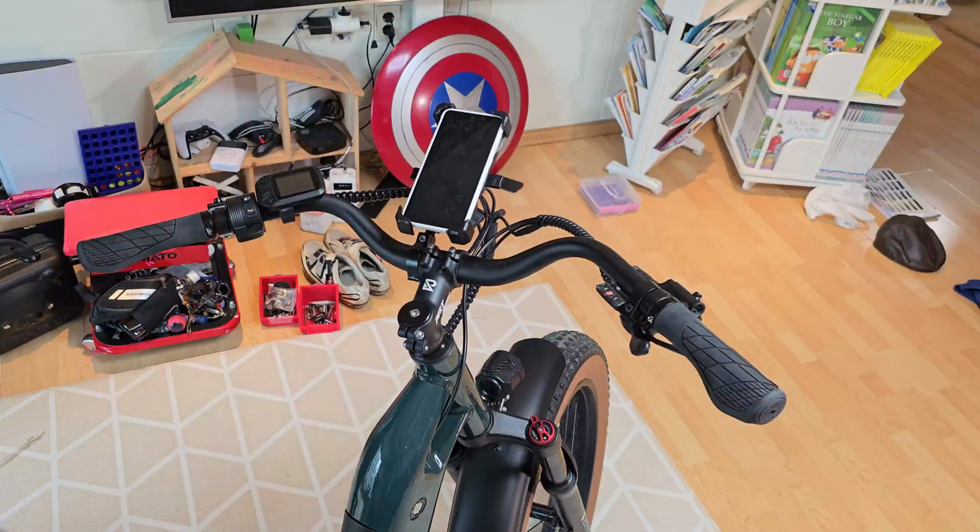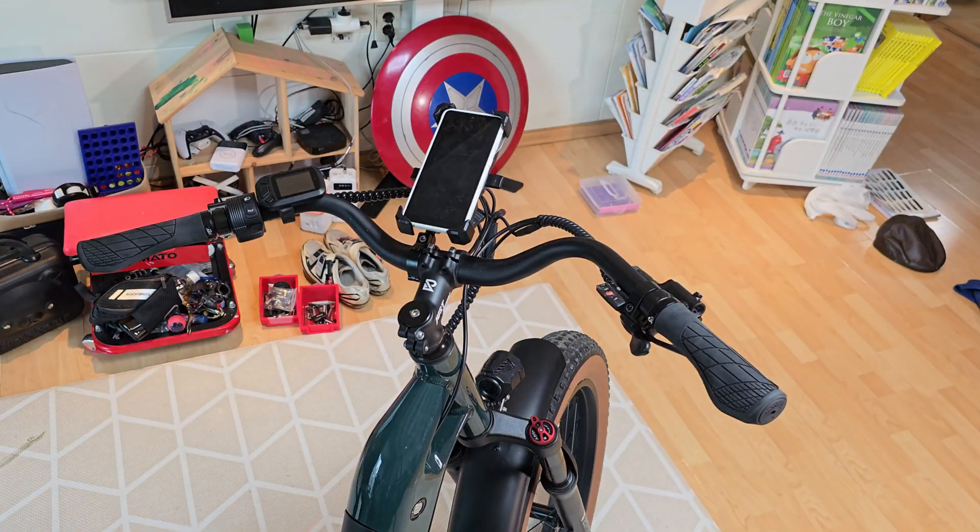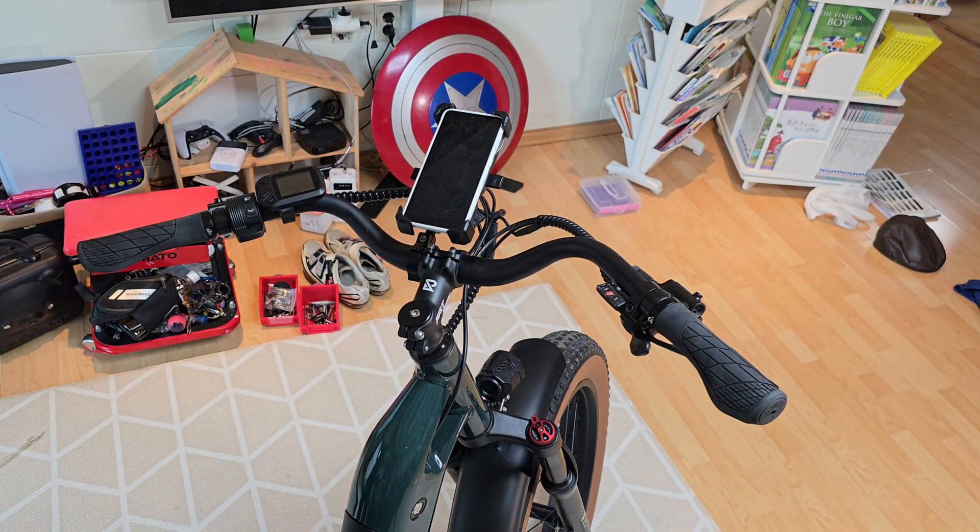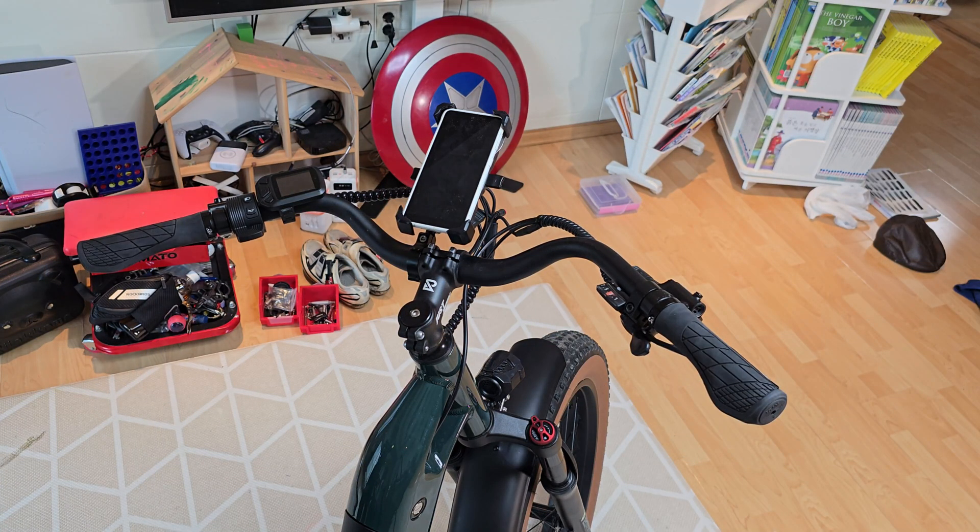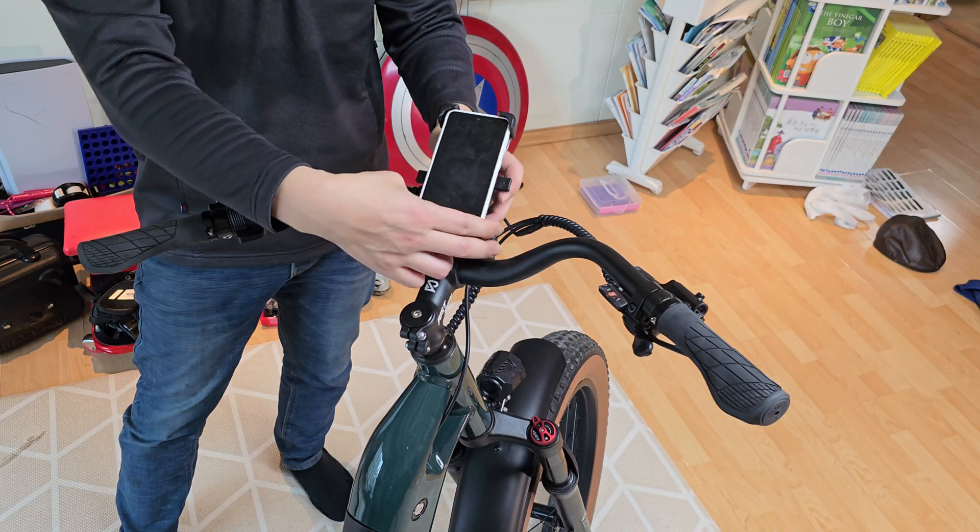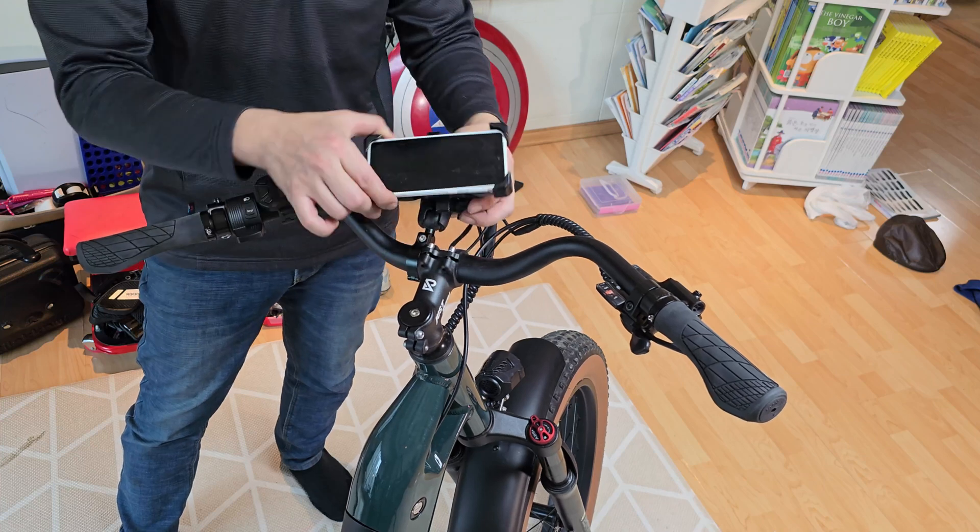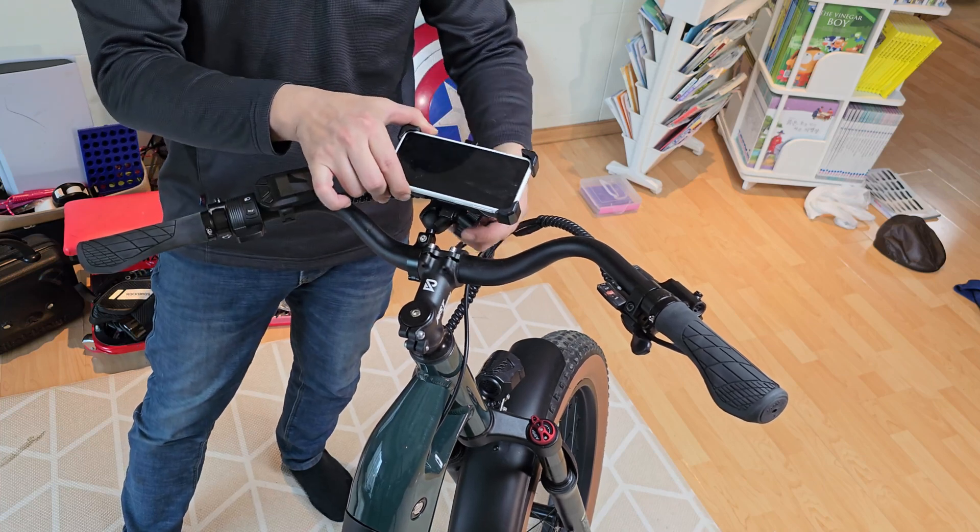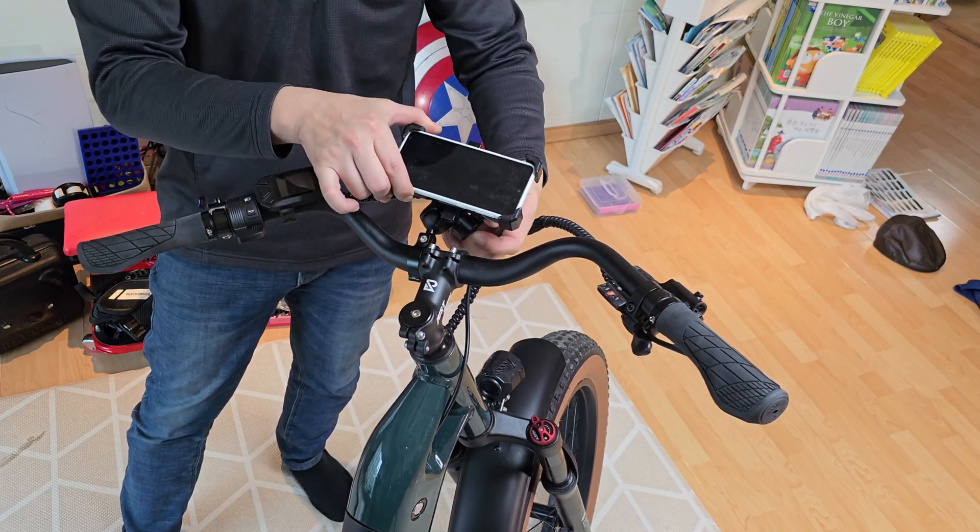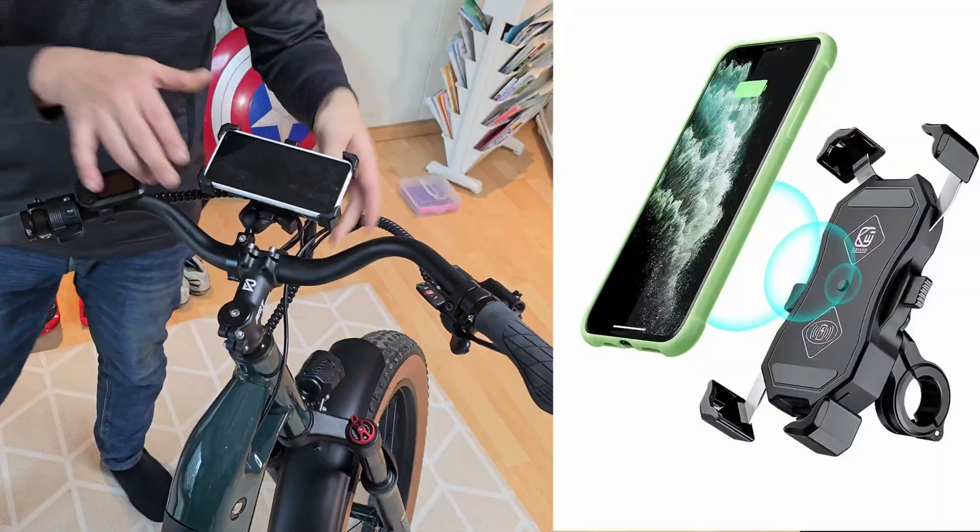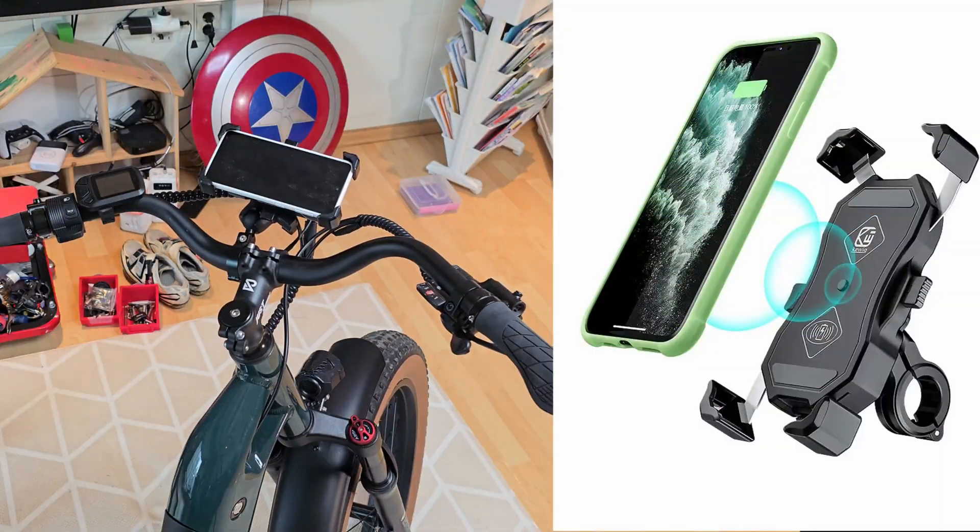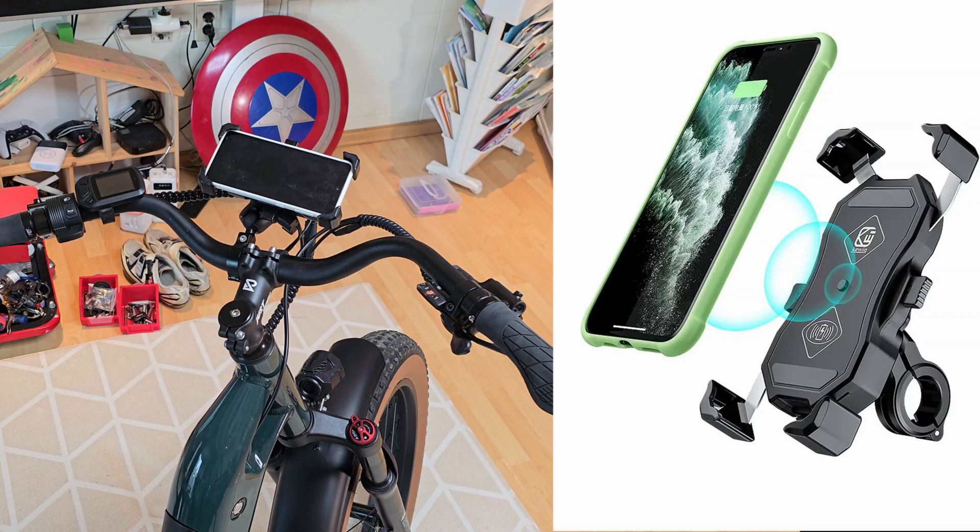Wouldn't it be convenient to have a wireless charging smartphone mount on your e-bike? My top recommendation is this smartphone holder, which supports both wired and wireless charging and uses a ball mount system.